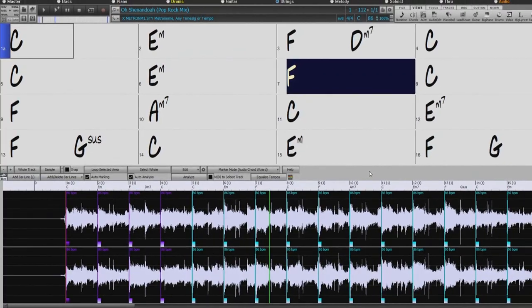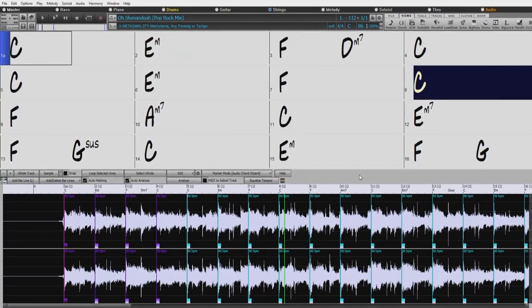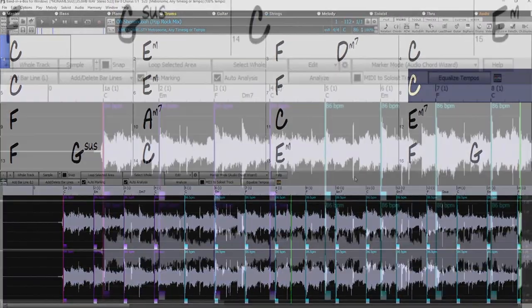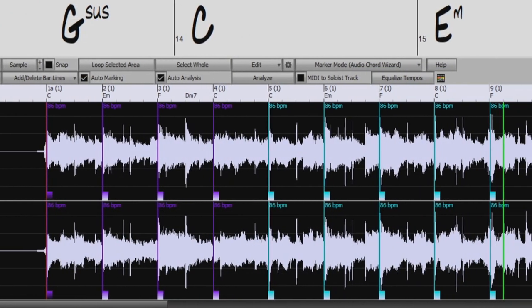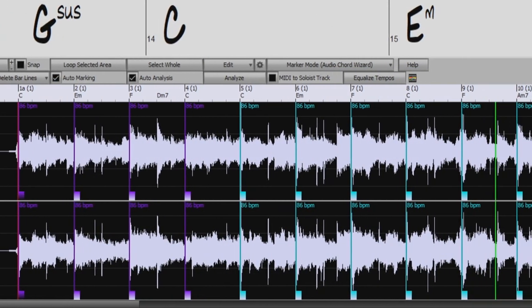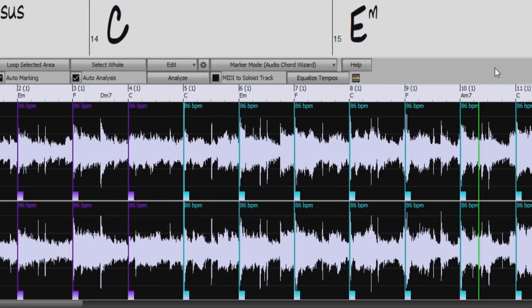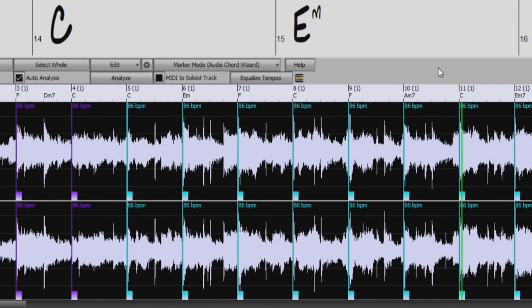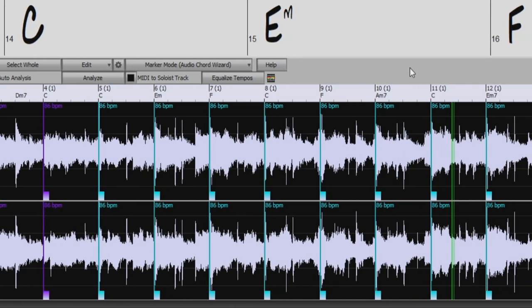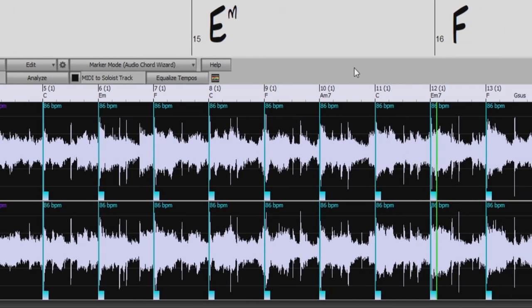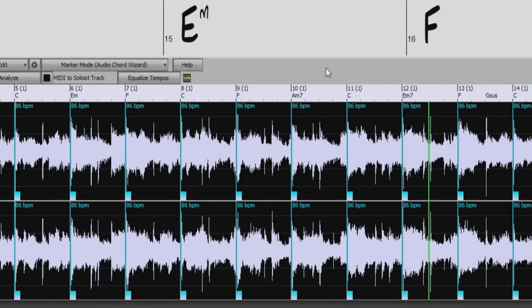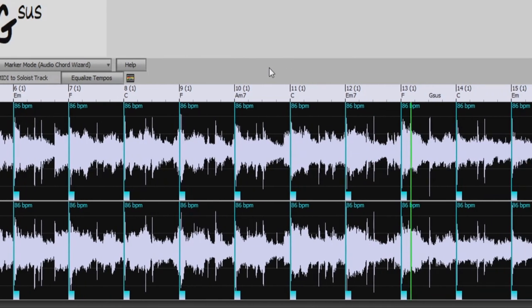The Audio Chord Wizard has two main purposes. One, it can take an audio file, for example an mp3, wave, or mp4a of your favorite song, line it up in Band in a Box, so that as it plays, the bar lines in Band in a Box match the actual bars of the song.